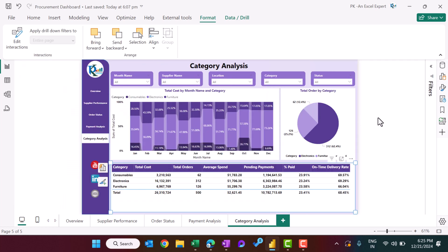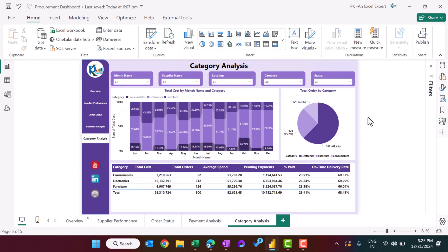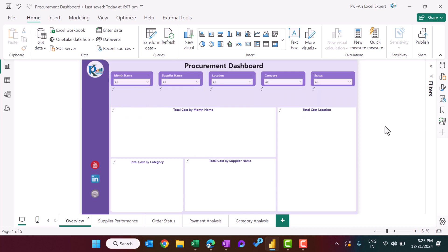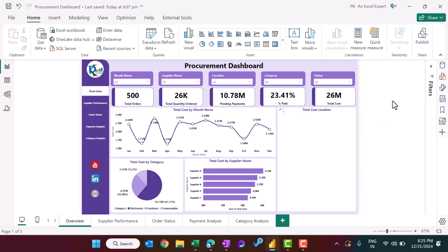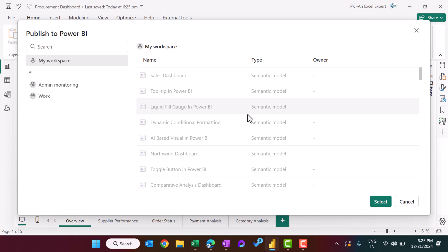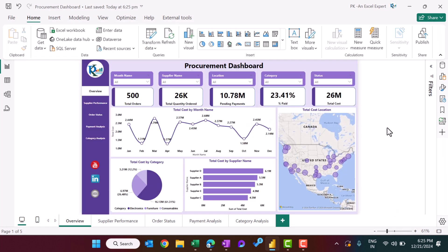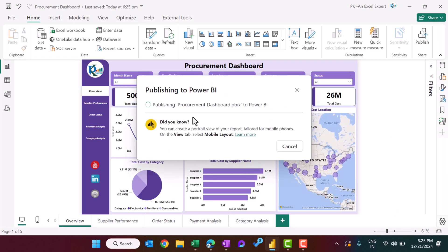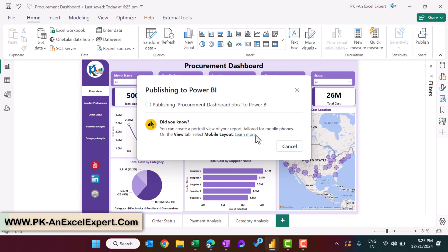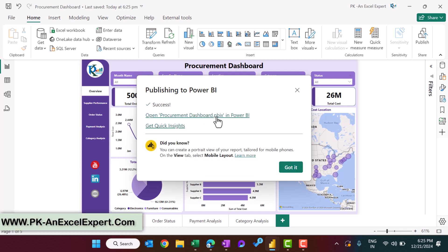Once the whole dashboard is created, we published it to Power BI services. Click Save, then Publish, and select your workspace. Since it was already published, it asks to replace the existing dataset and report — click Yes to replace.